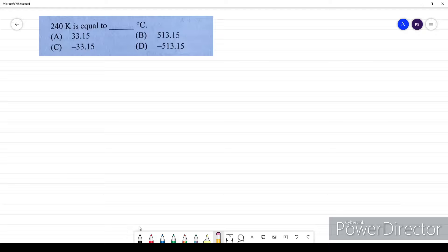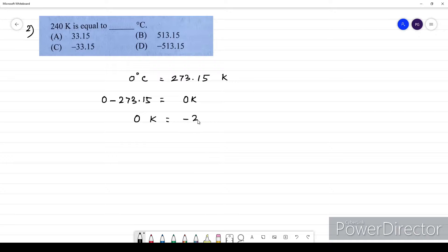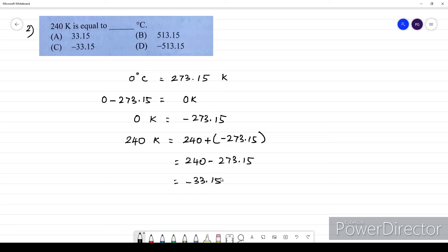Second question: 240 Kelvin is equal to what? We know that 0 degree Celsius is equal to 273.15 Kelvin. If it is 0 Kelvin, that is 0 minus 273.15, so 0 Kelvin equals minus 273.15. If it is 240 Kelvin, it equals 240 minus 273.15, which is minus 33.15. Our option is C.